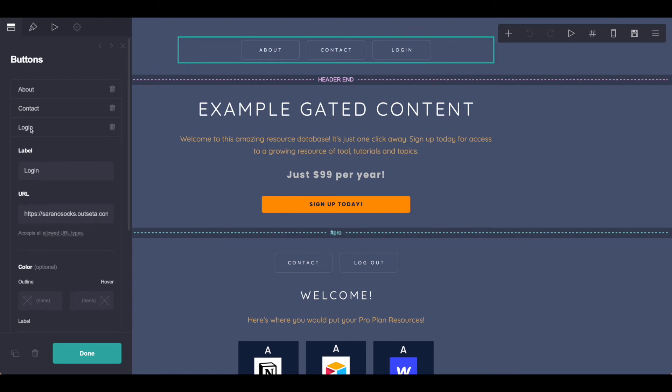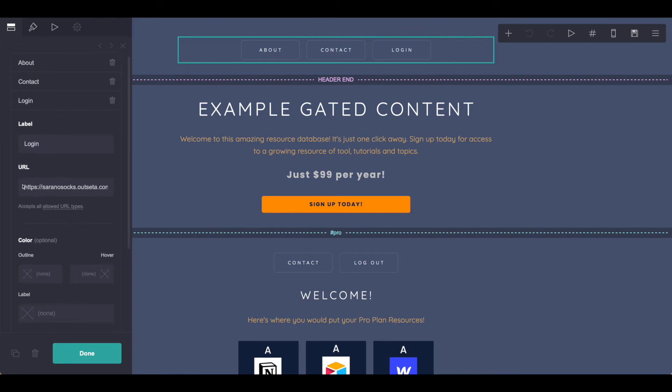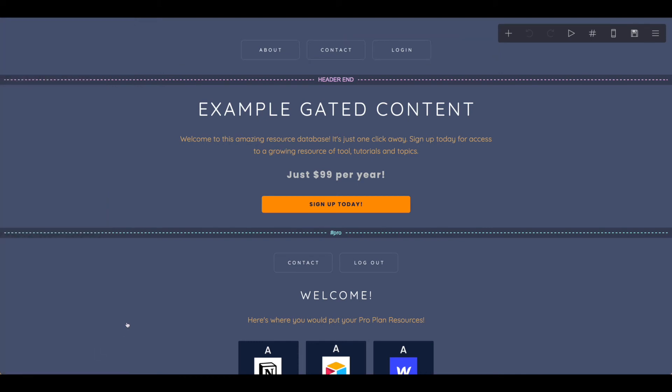Back in Card, be sure that you're on your login button and scroll down to the URL and paste that information there and hit Done. Now we need to do our logout button, so let's go ahead and do that too.